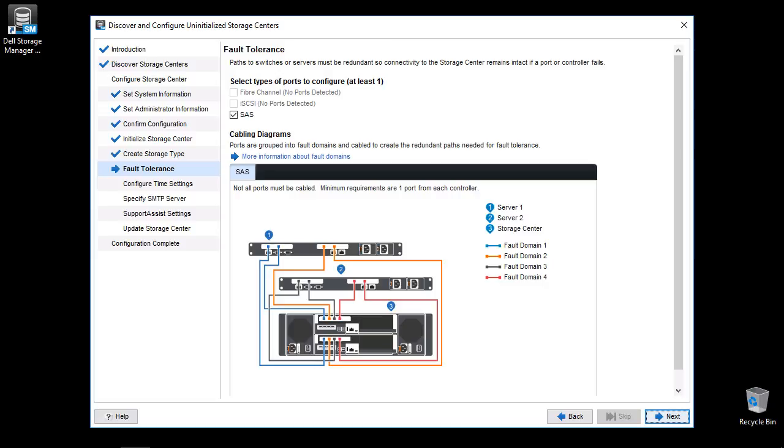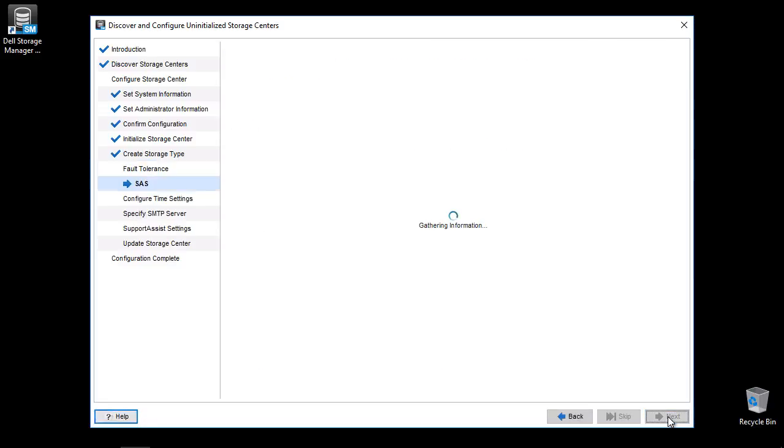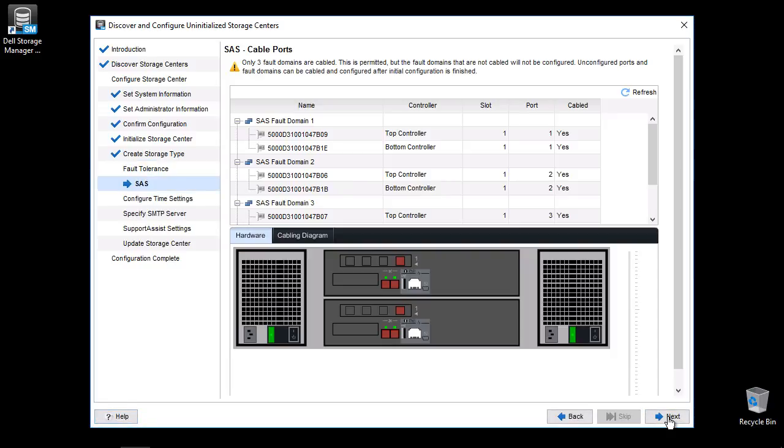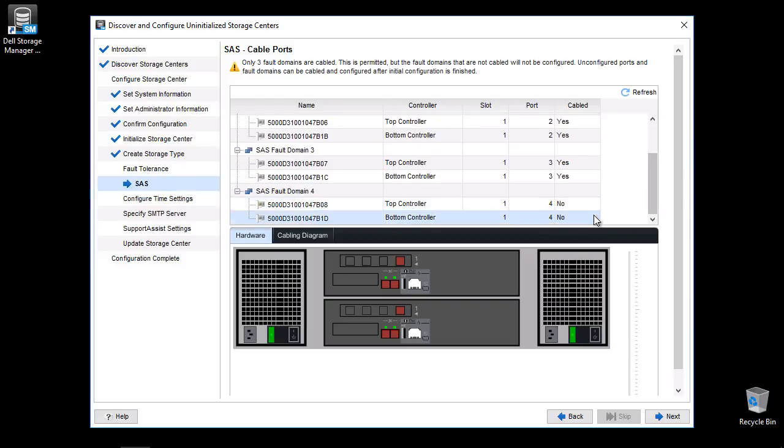Clicking Next will take you to a cabling review screen if any ports are not connected. A SAS fault domain is identified by corresponding port pairs. In this demo, we will be connecting three servers. Each server HBA is cabled to its own fault domain. Scroll down to verify which ports are cabled or not. If an HBA is only cabled to one of the ports in its fault domain, you must correct the cabling before continuing. Click Next to continue.